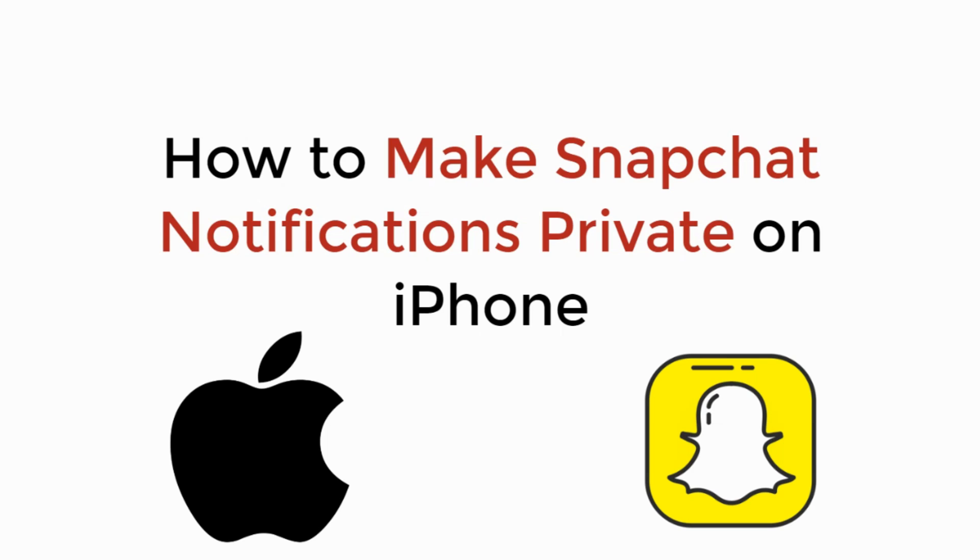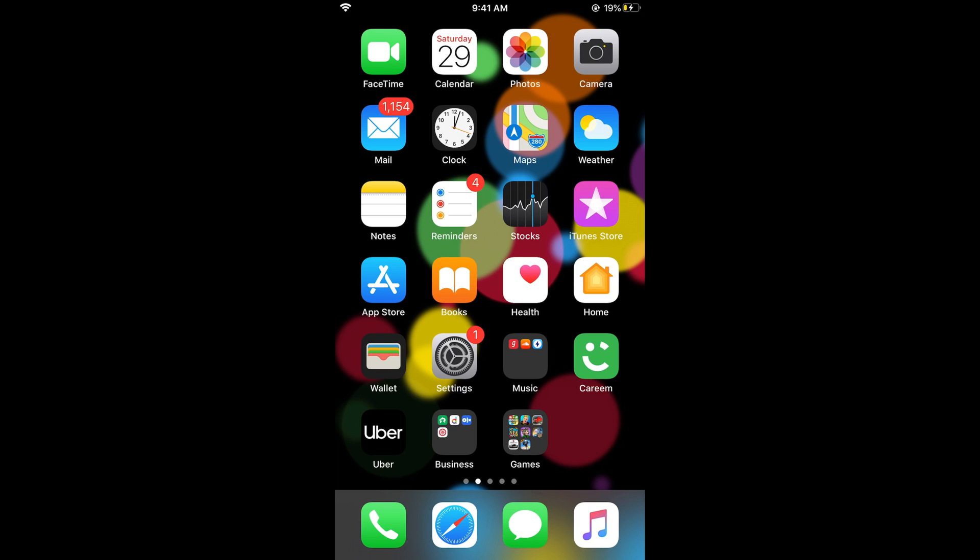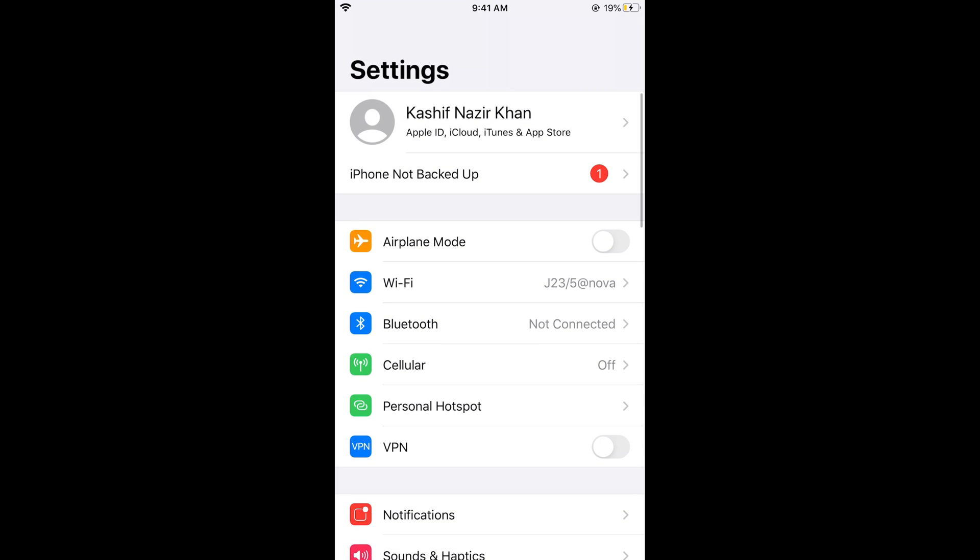In this video we will learn how to make Snapchat notifications private on iPhone. The process is really easy and simple. What you need to do is go and open your iPhone settings.